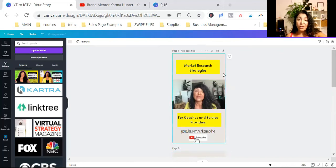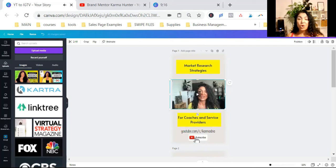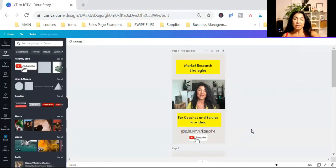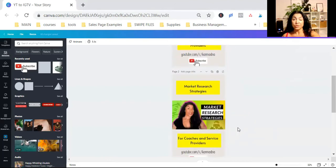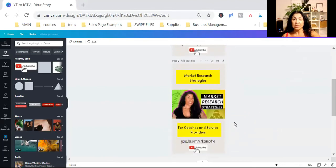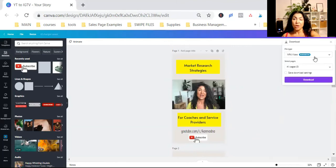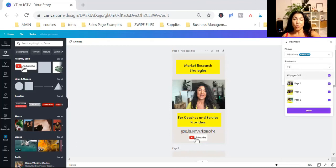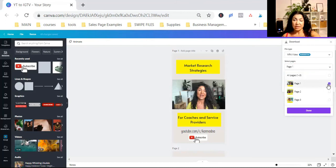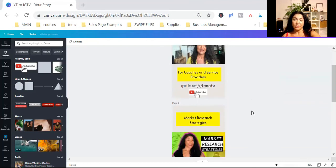We already have our cover for IGTV. And we have our little snippet repurposed video from our YouTube video. I download these pages separately. Because the first one, I want it to be the video. And the second one, I want it to be a still picture. So I click on download. It's already selected the MP4 video. And I'm going to deselect all pages. I'm just going to select page one. I'm going to say done. I'm going to say download. And I'm going to download.